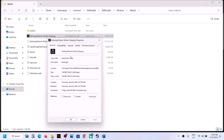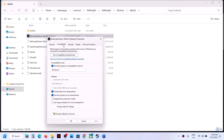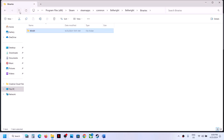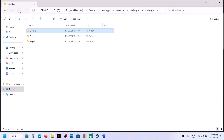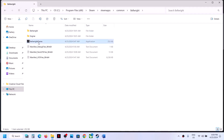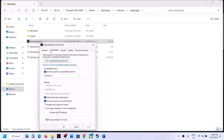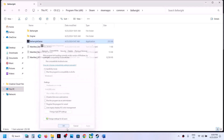If none of those work, right-click, go to Properties, and uncheck all the boxes you had checked. Go back and do the same thing with the first EXE file — uncheck all those boxes — and then follow the next step.